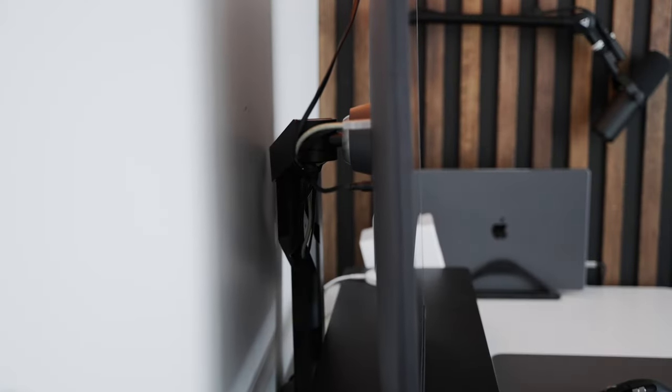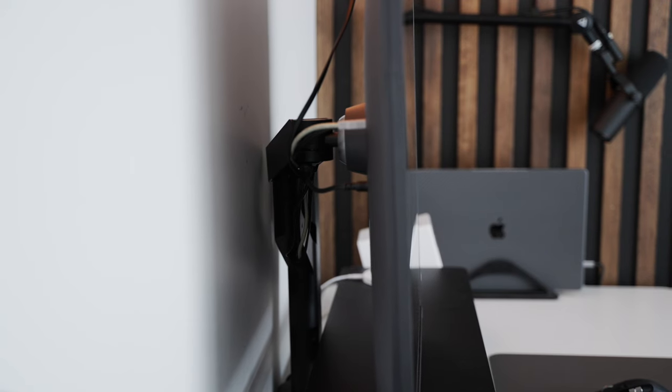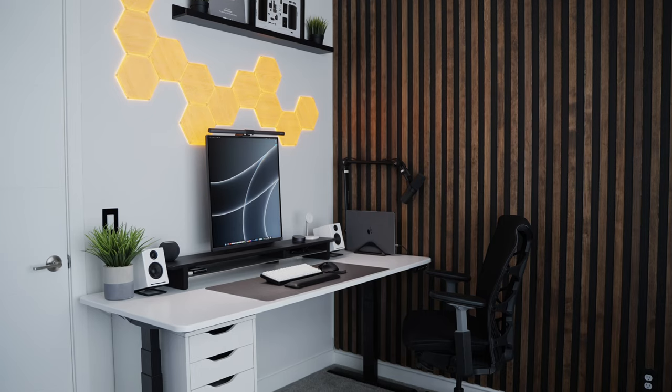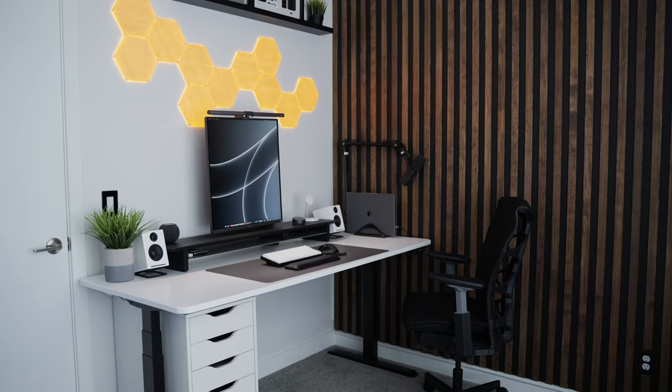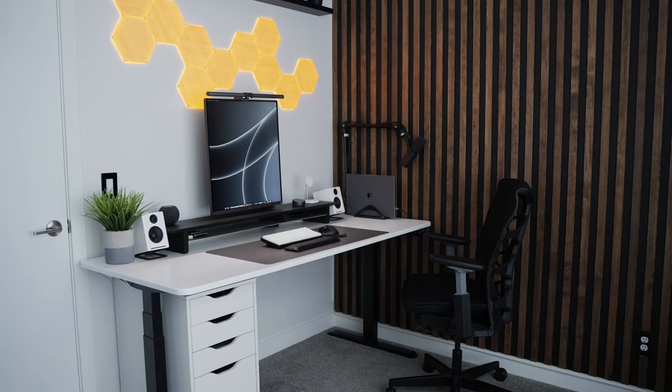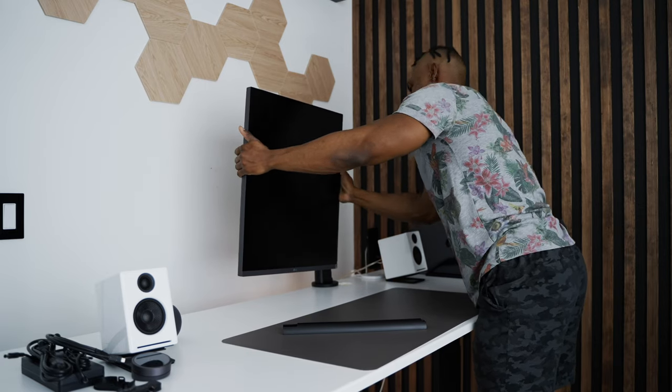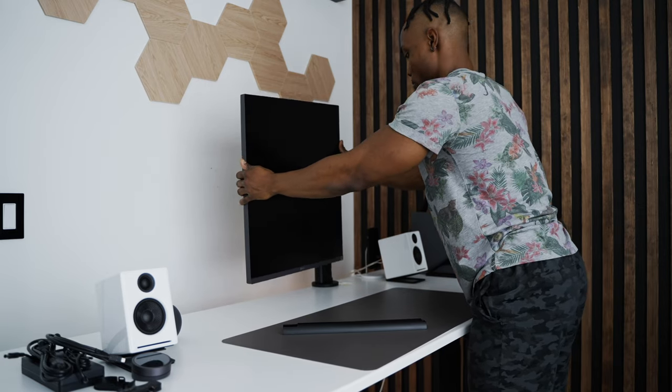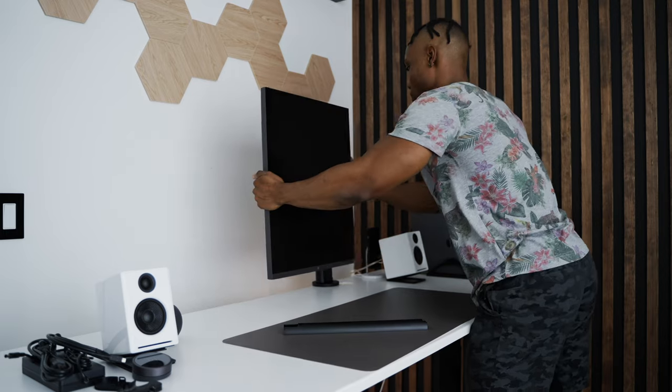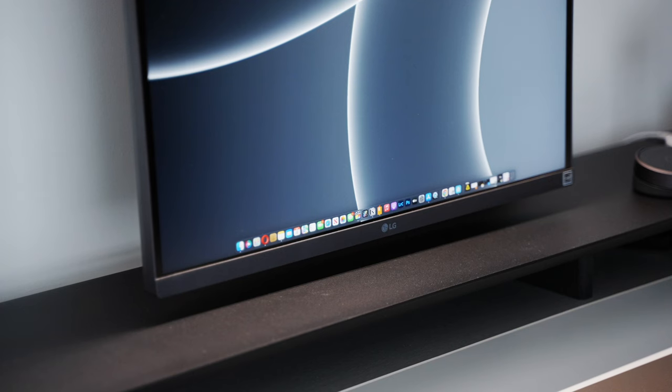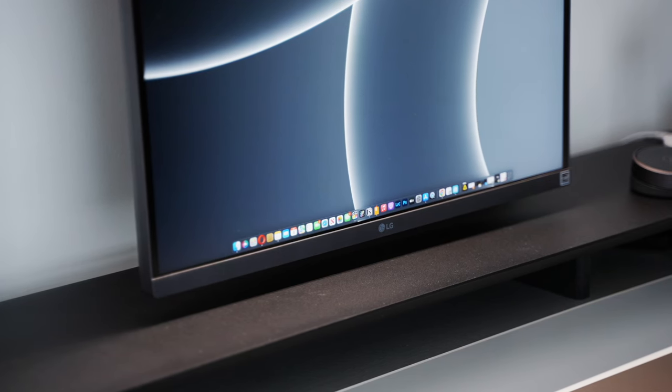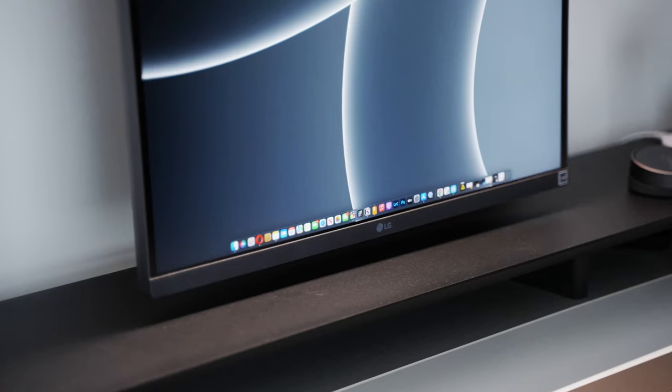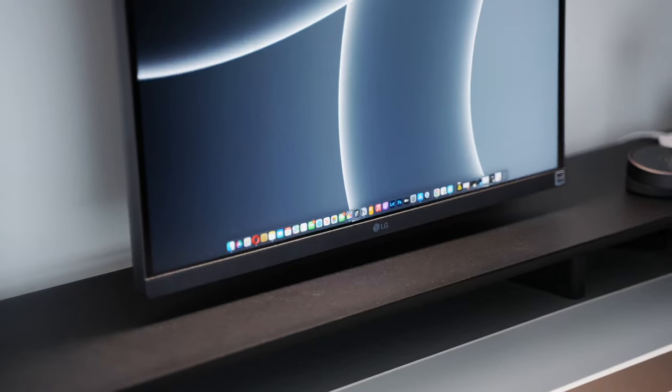The entire arm feels very well built and eliminates the need for a separate monitor arm but it also means LG doesn't provide any stands for placing this directly on a desk. The stand also has a good range of motion for tilt, height, swivel, pivot, extend, and retract. Final thing to note is that, like with other monitor arms, this also creates more desk space and reduces clutter.